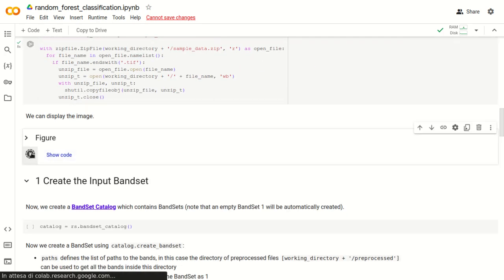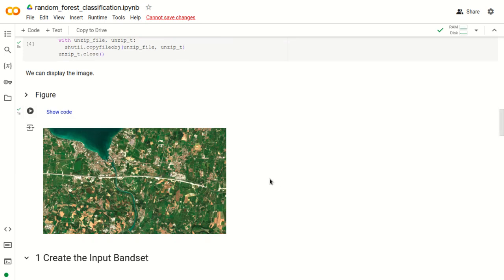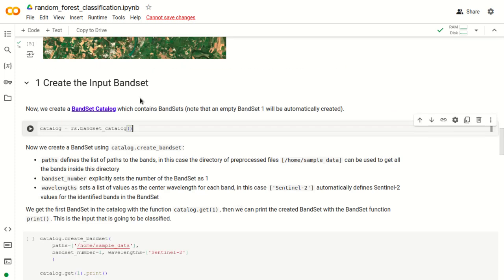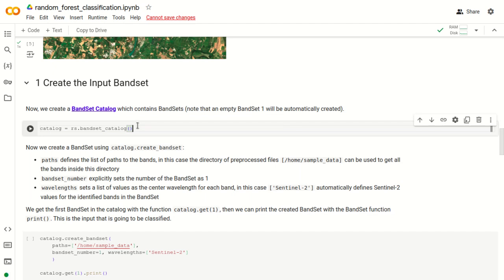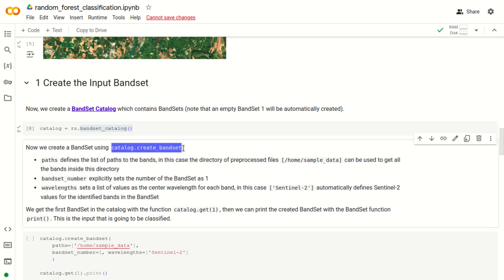We can click this button to display an RGB composite of the image. Now we are ready to create the input bandset. First we create a bandset catalog with the command rs.bandsetcatalog, which will include all the bandsets. Now that we have created a catalog, we can create our first bandset using the command catalog.createBandset.